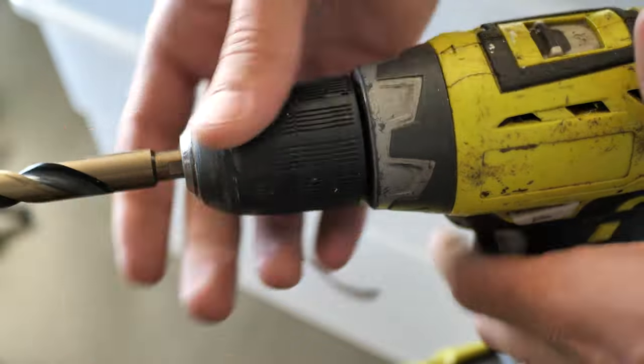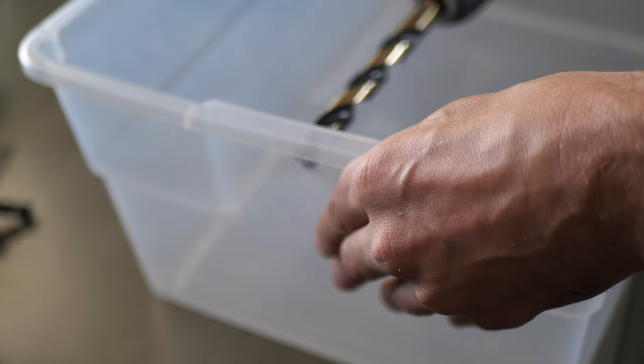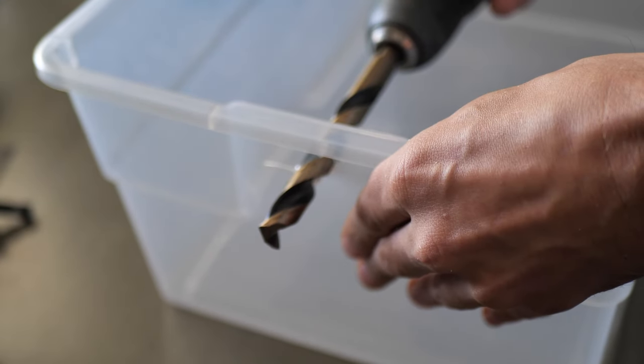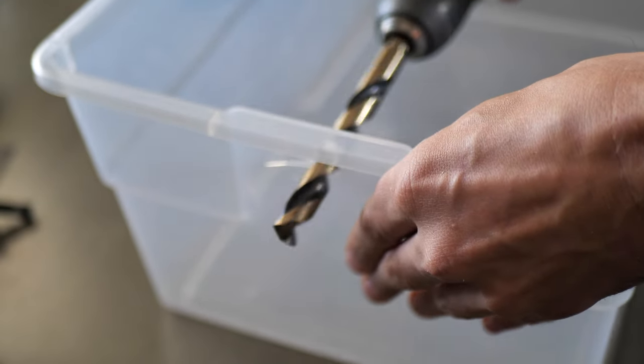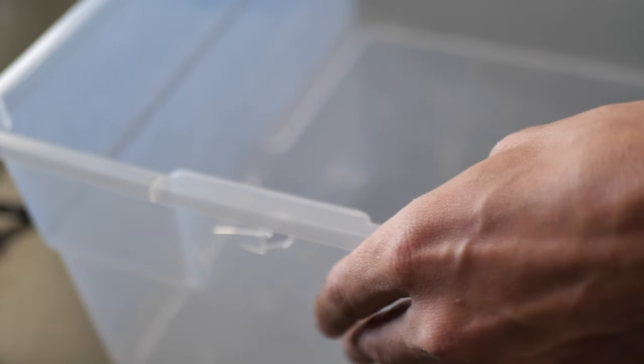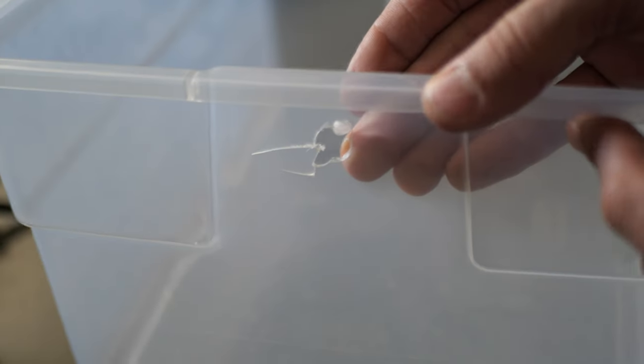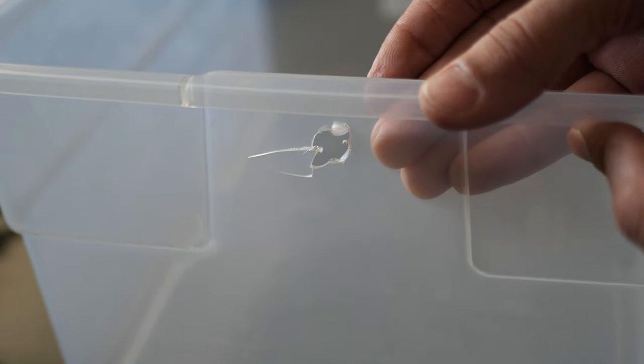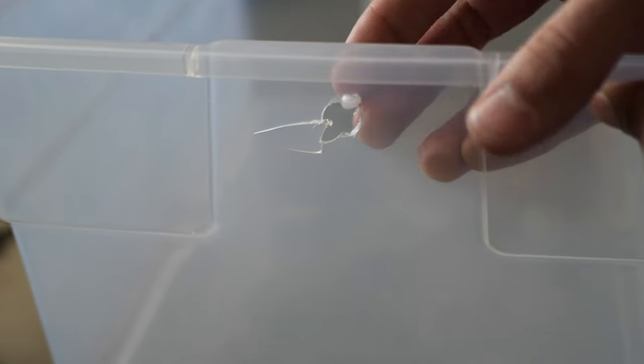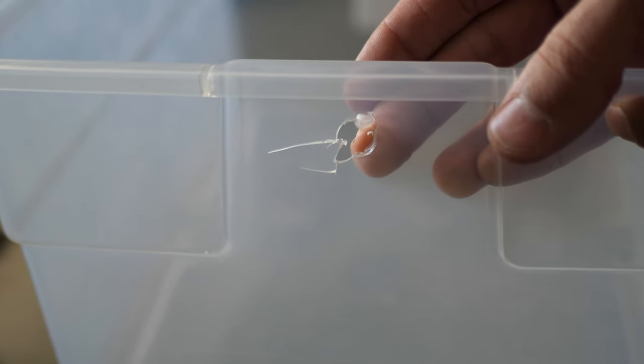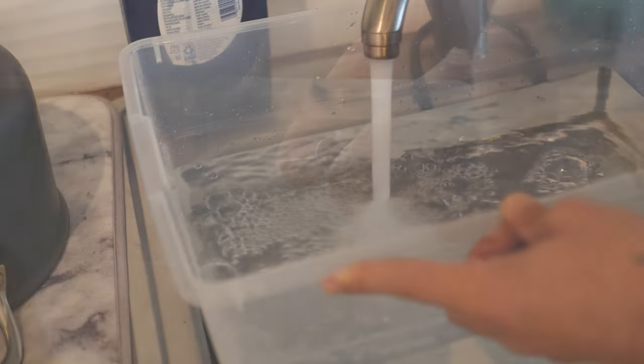Now we're going to switch to the half-inch drill bit and drill a hole in the top of the bin for the power cord to run through. Be super careful drilling out this hole. This is pretty cheap plastic, and it's really easy to rip it up like I did here. But if you do this, don't worry too much. We can fix it in just a second.